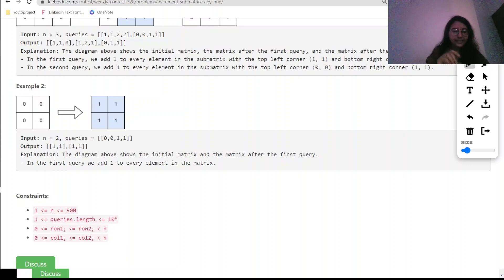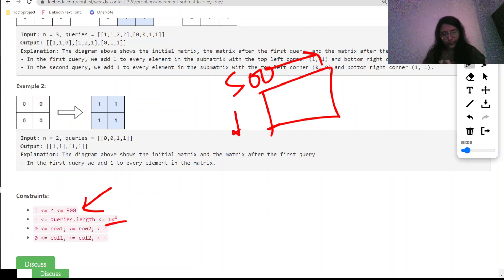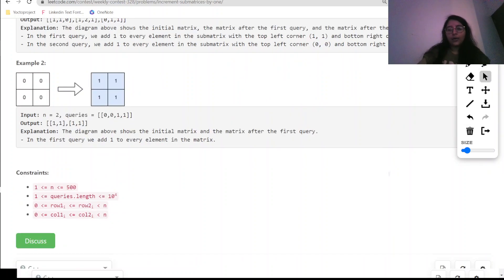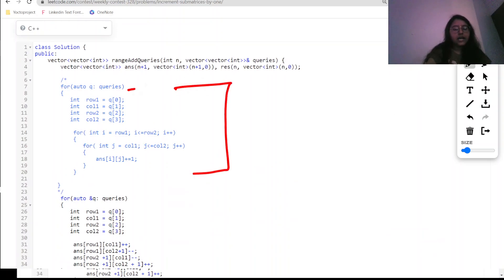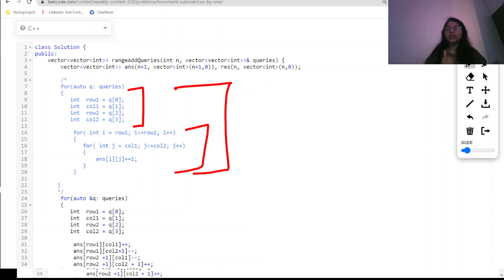Now here, n is up to 500, meaning 500 rows and 500 columns. The number of queries is up to 10^4. So we need a solution that can accommodate these constraints. Initially I was trying a brute force solution — just taking each query and directly updating the matrix as the question says. But doing this was giving TLE at n=500 with queries up to 10^4.